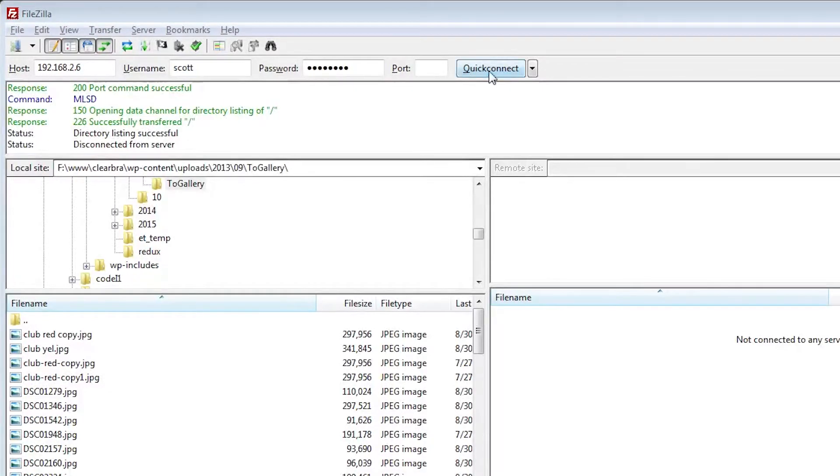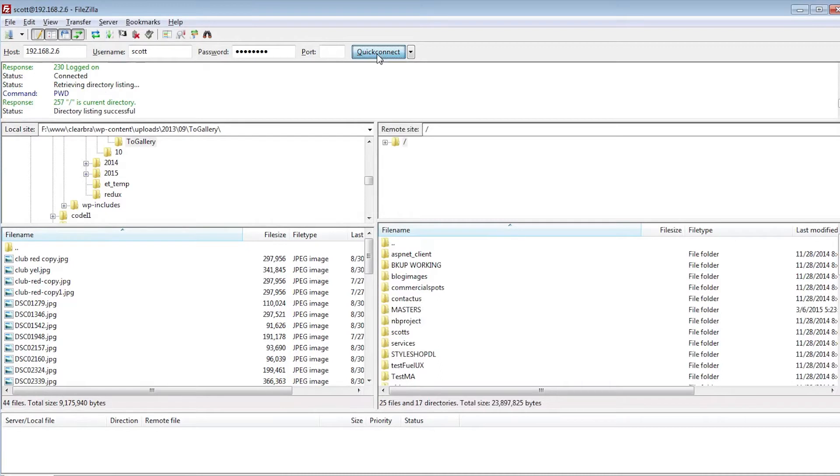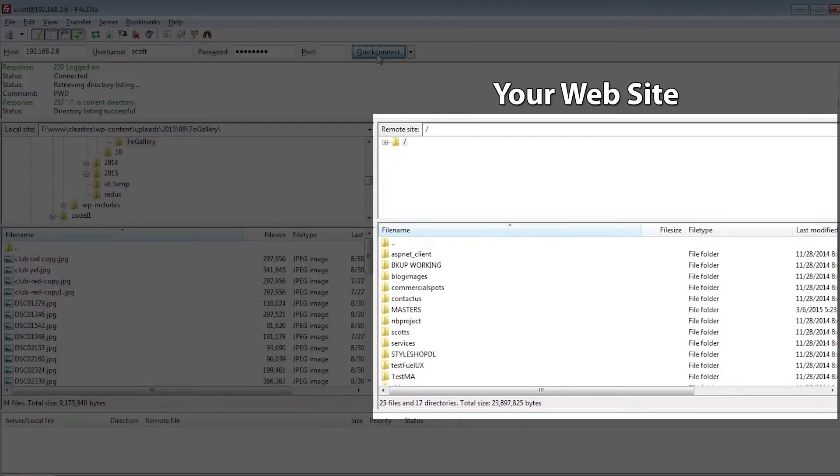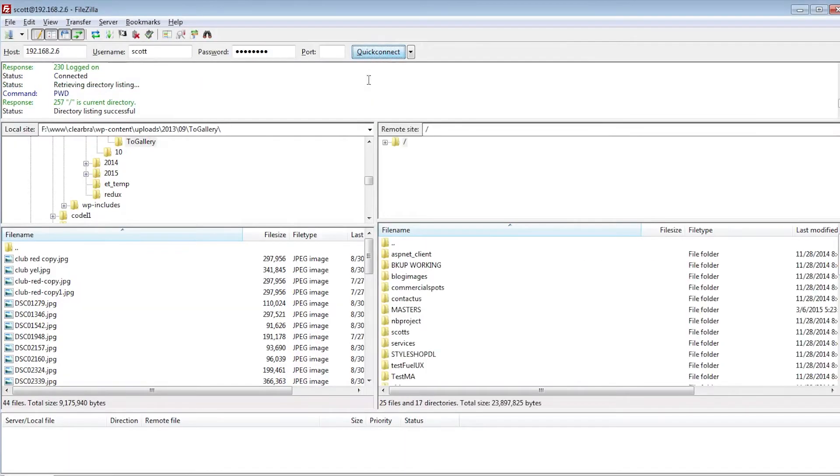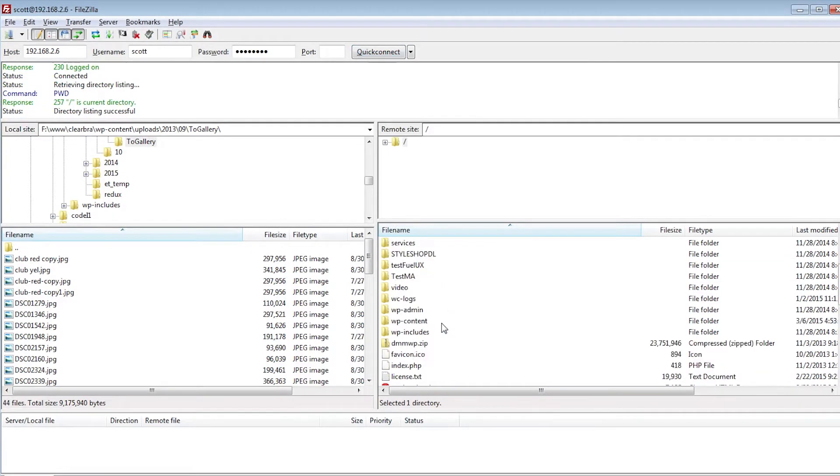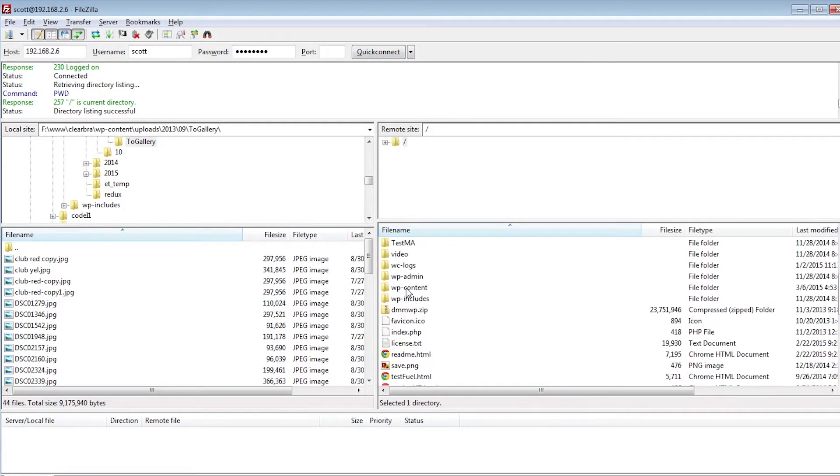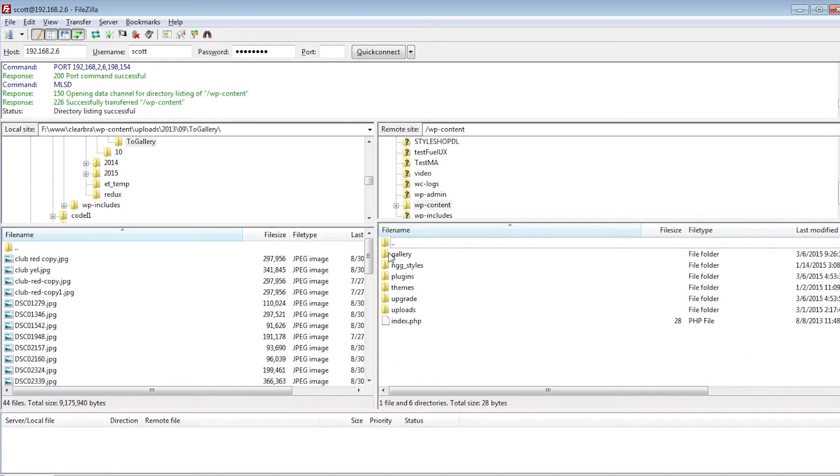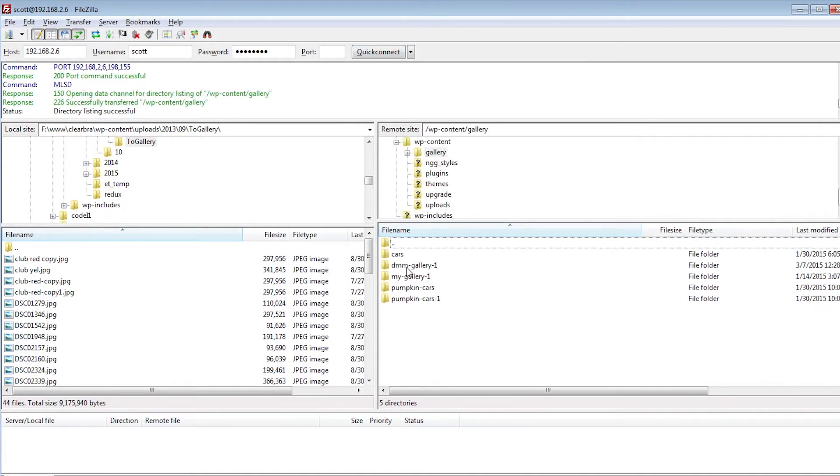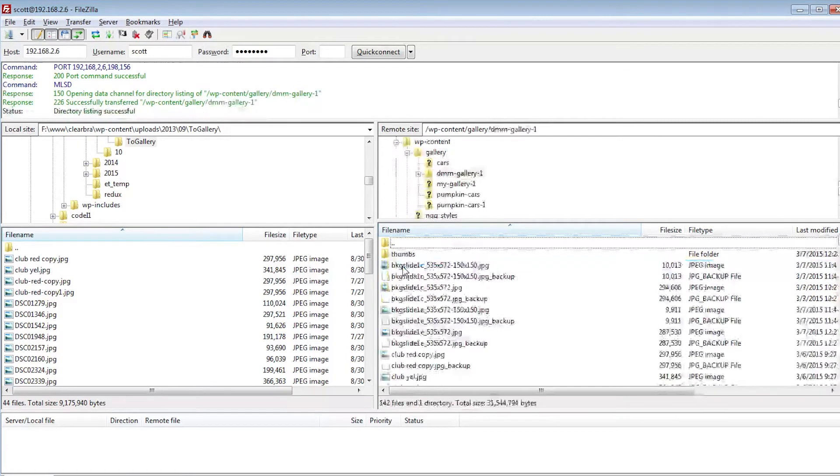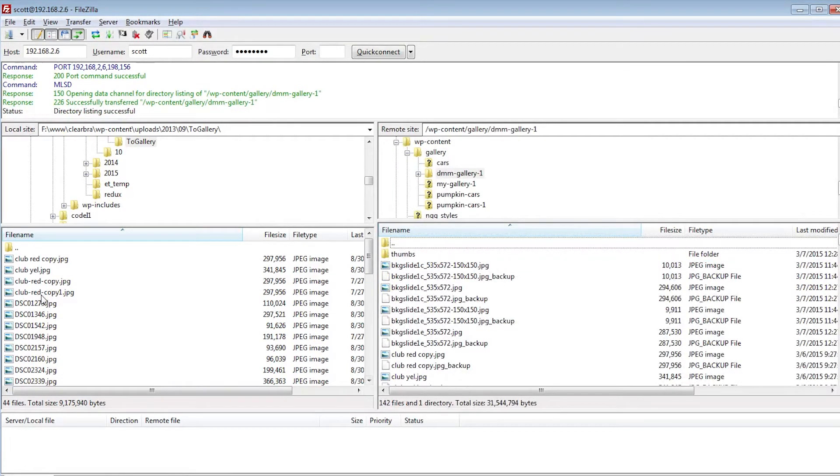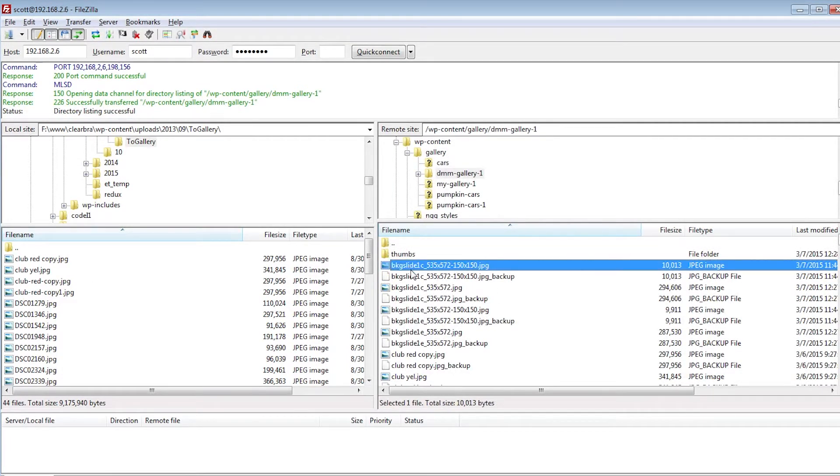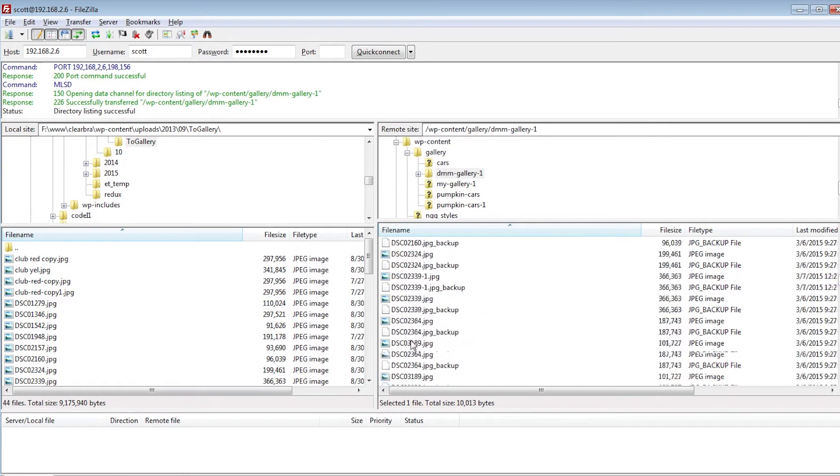Connect to your site and you can quickly upload a bunch of images to the gallery. This is much faster than using the gallery uploader, I think. The right window on FileZilla represents your hosted site. Browse to the gallery folder that was created by NextGen. Typically, it will be under the root, then WP Content, Gallery, and then for this example, mine is called dmmgallery1.